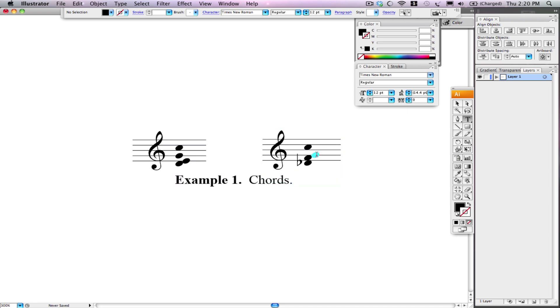Now, I told you that we could move just that note. Let's say that C, we want to turn it into a D. Because let's say you messed up in Finale and you're like, oh, that was supposed to be a D. Instead of having to go back to Finale and start all over, all we have to do is select the guy and move it.